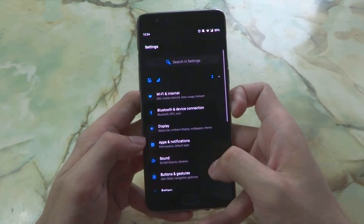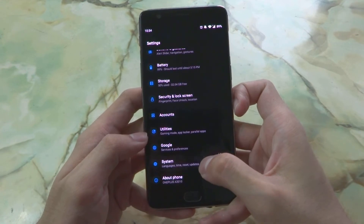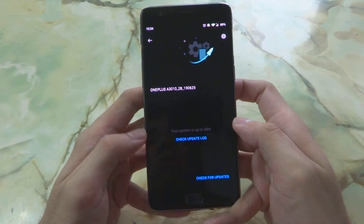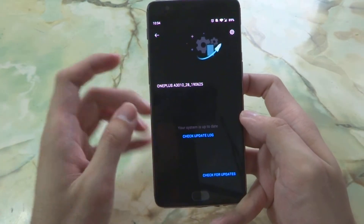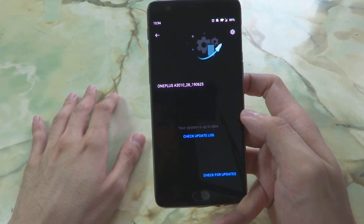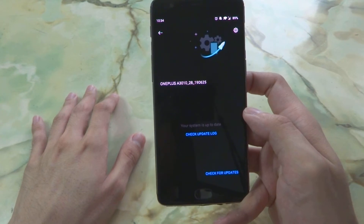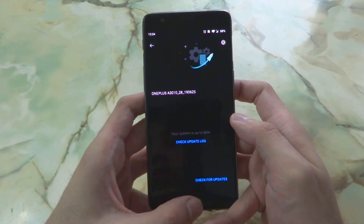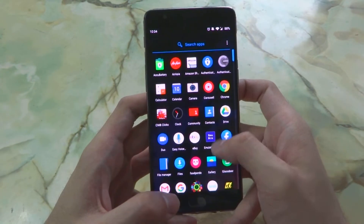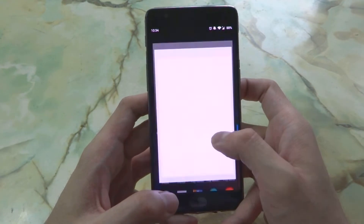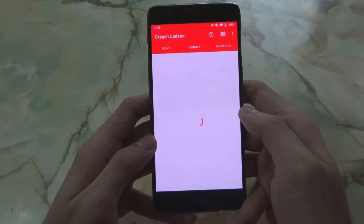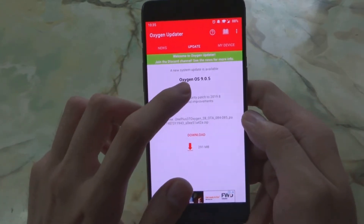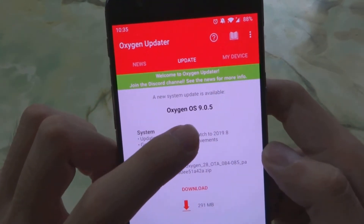If you go into Settings and then System and Updates, some of you may not get the update through here because it may not be your turn yet, or it's not available in your region yet. However, you can use an app called Oxygen Updater, and when you go inside you should see the new system update available.